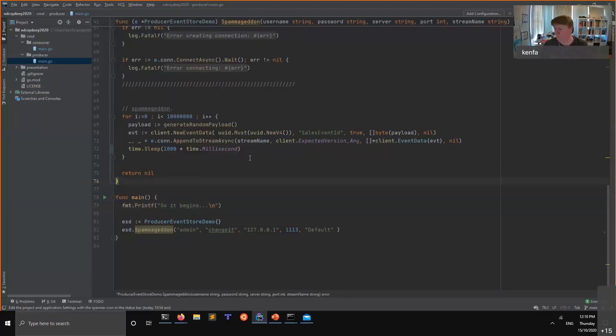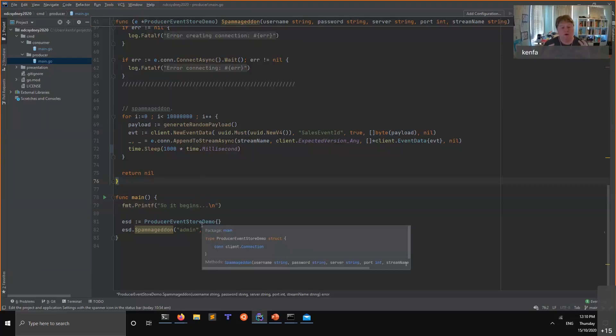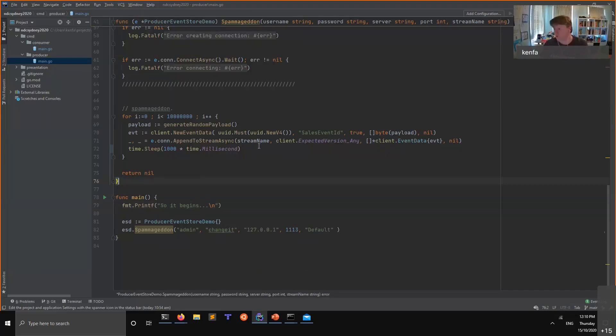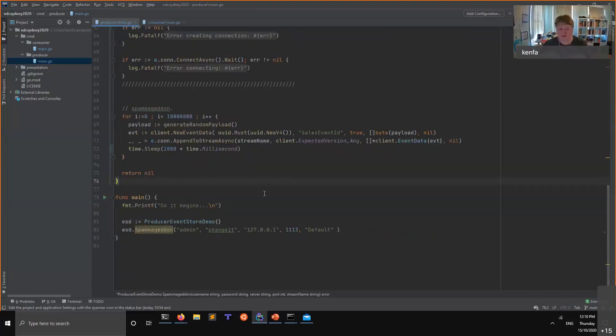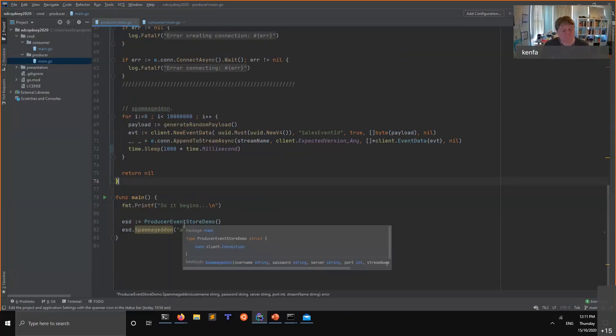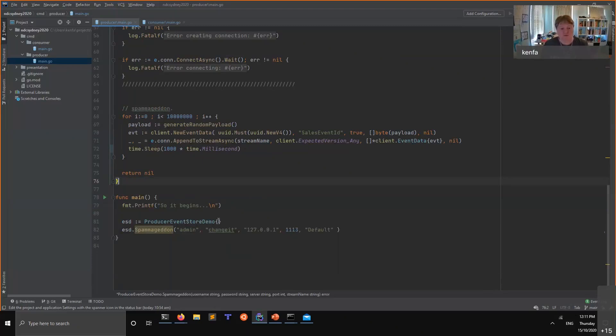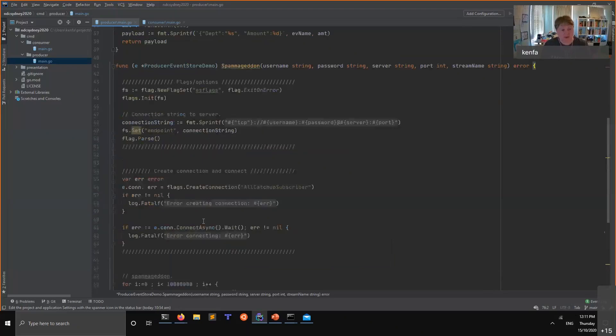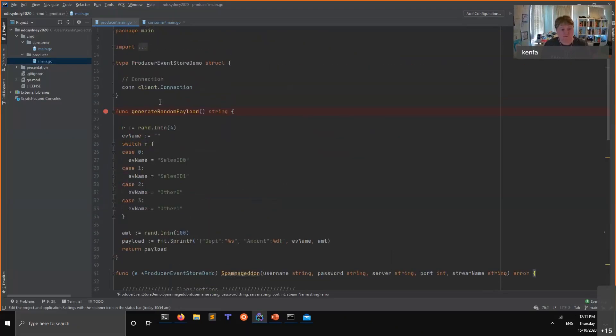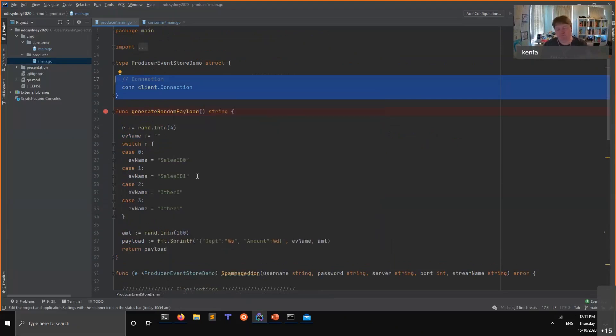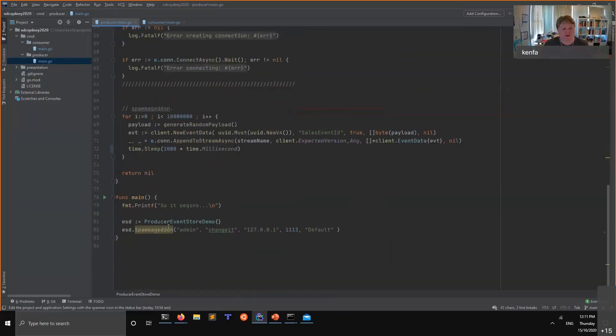We're going to create a producer and consumer, really basic stuff. I'm either going to make the assumption that you know Go or the syntax is simple enough that you'll get the idea regardless of the language that you know. First thing, and this really is minimal code, I create a producer Event Store demo structure and I have a look up here. I've got a connection to Event Store. That's all that's there. There's really not much to it.